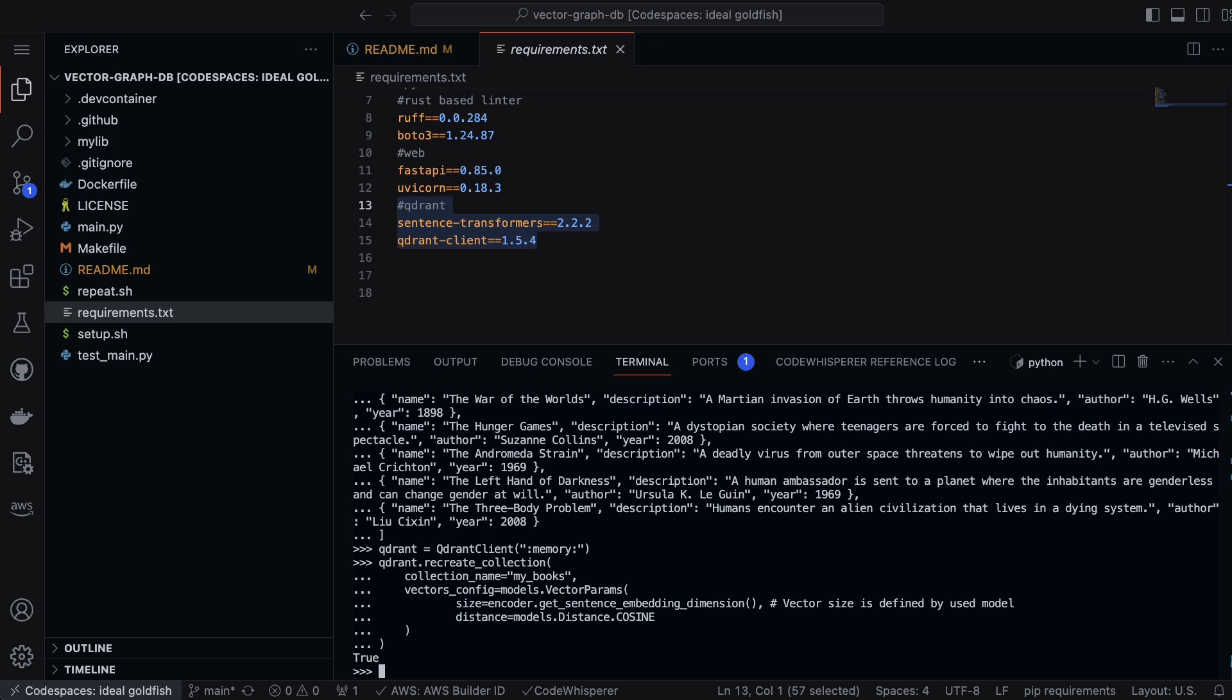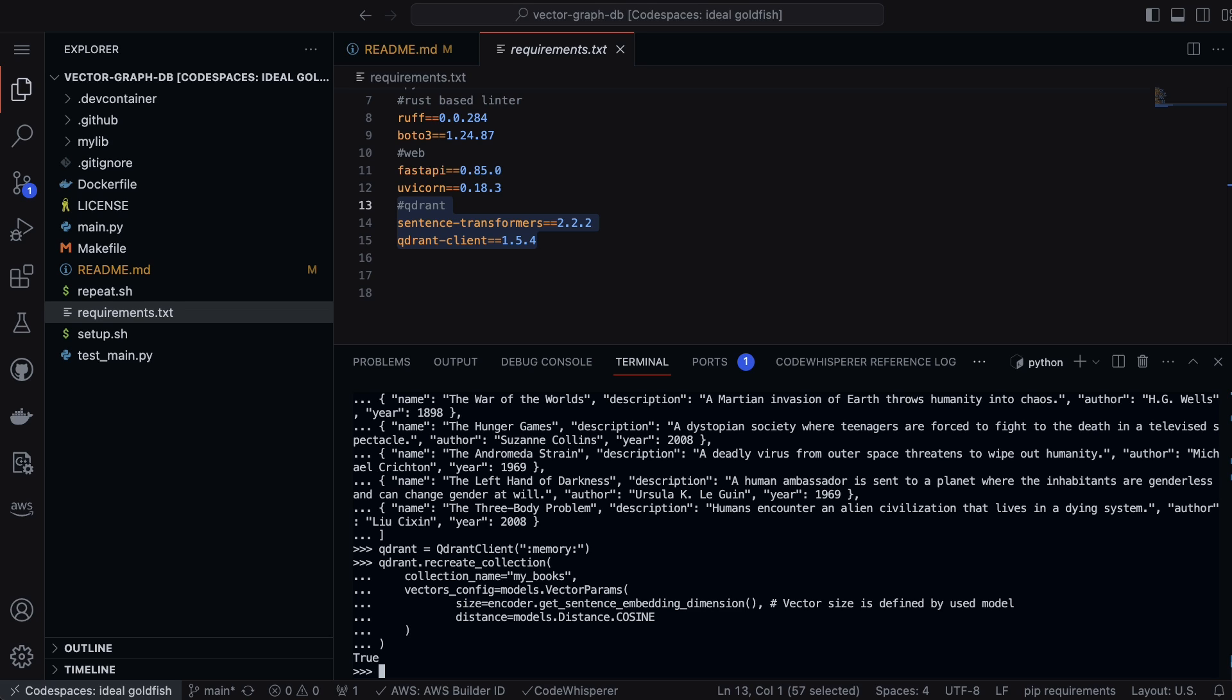We'll notice that recreate collection is used if you're experimenting and running the script multiple times, and this will try to remove an existing collection. The vector size parameter will define the size of the vectors for the collection, and the distance parameter will specify the function used to measure the distance between two points. This is the advantage of a vector database: you can figure out the distance between different vectors.